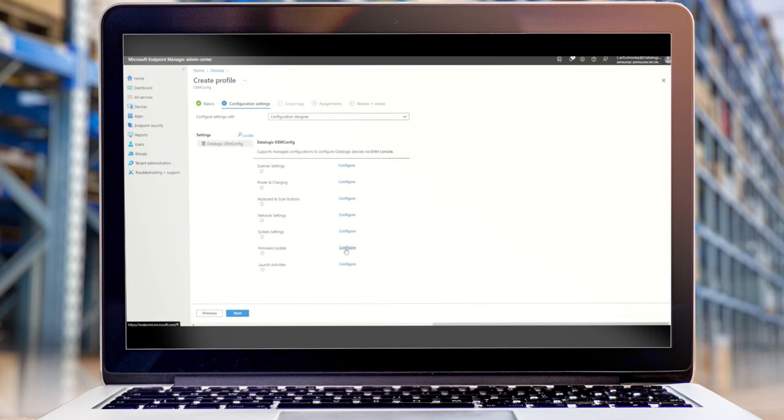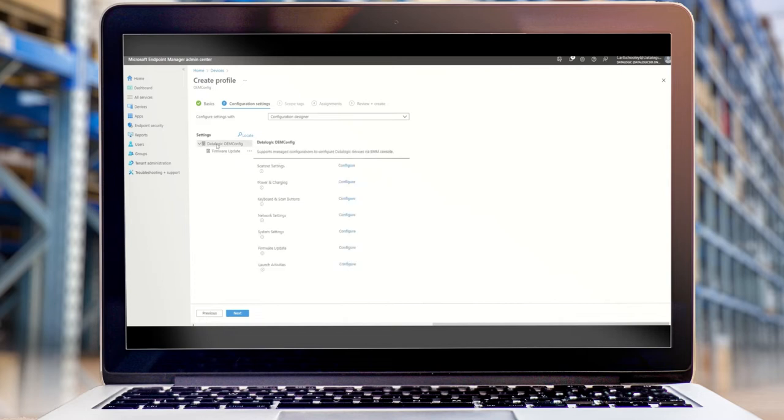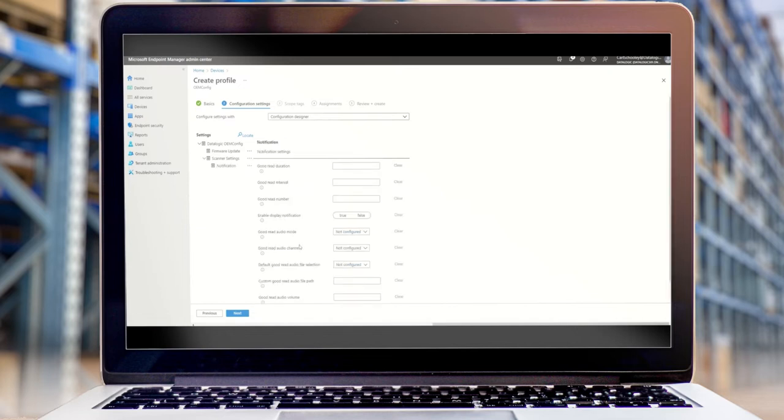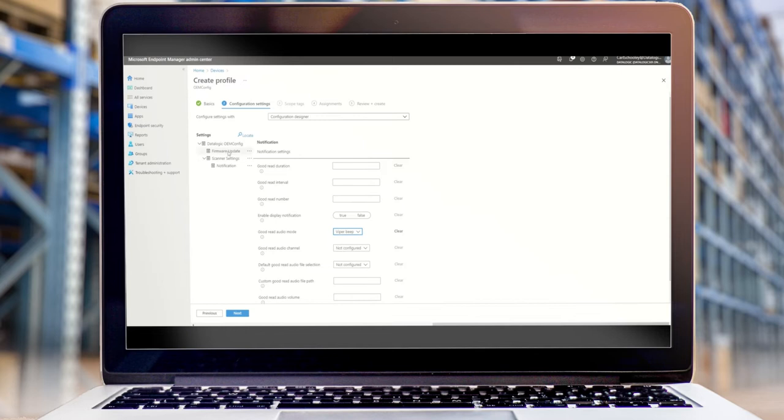I am going to firmware update and this link here is where I am hosting my OTA update file that I've downloaded from the Datalogic developer page. So one thing that I like to do is change this setting here to Viper beep because it's a quick and easy setting that you can check to make sure that the OEM config has been applied. If this has changed from default, you know that everything is working correctly.